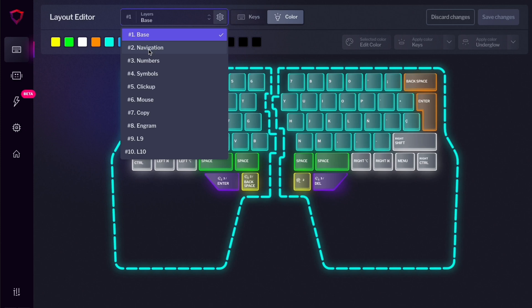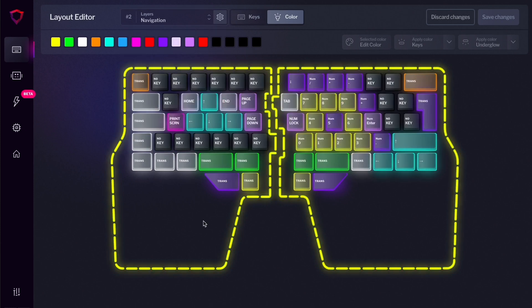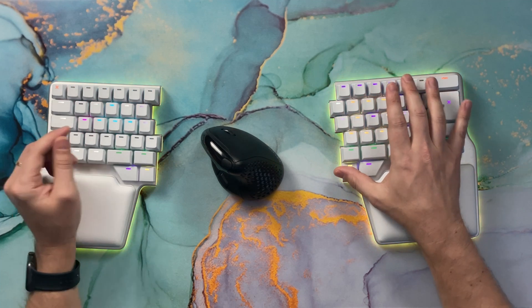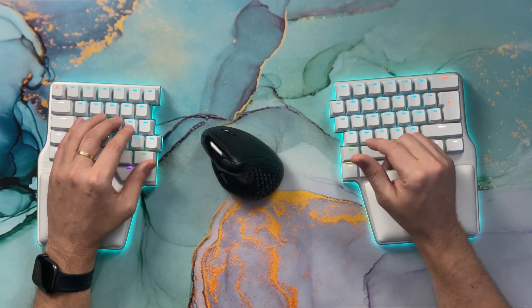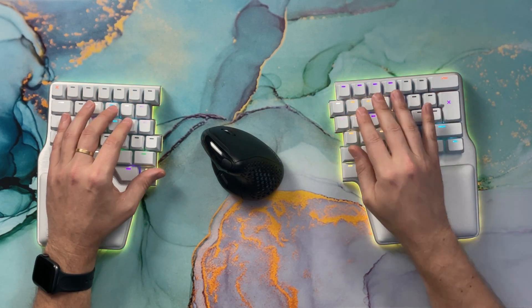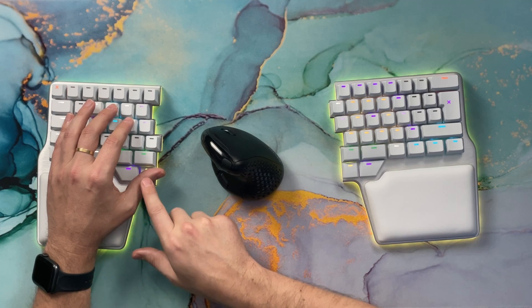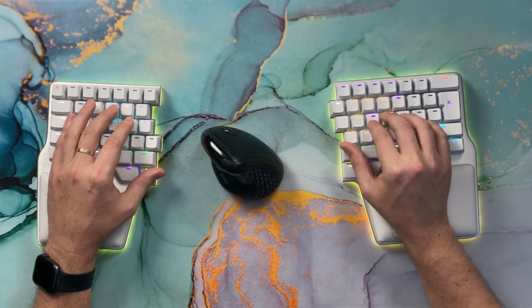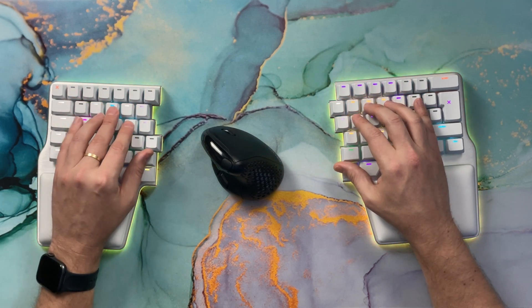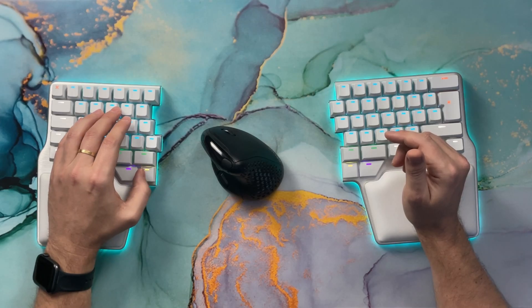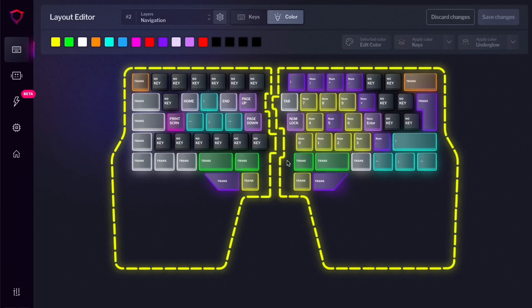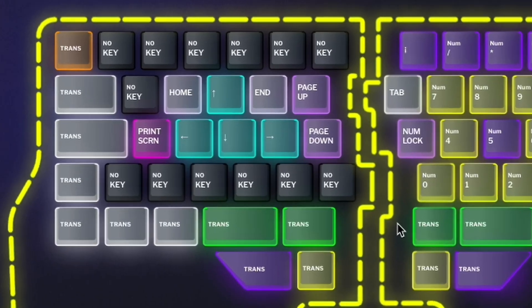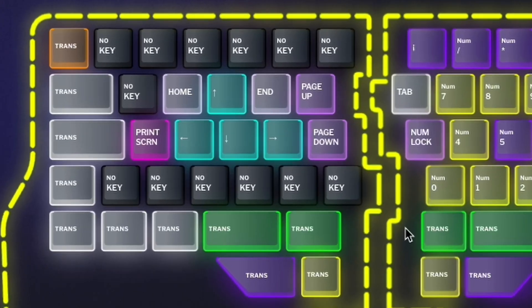On layer 2, you have the arrows and the number pad. If I press this key, you can see the arrows here and the number pad here. I can also access that layer with the same key on the other hand. That way, if I need to use the number pad with my right hand, I can press the key with my left thumb and use the number pad with my right hand. And if I want to use the arrows, I can press the layer shift with my right hand and use the arrows with my left hand.